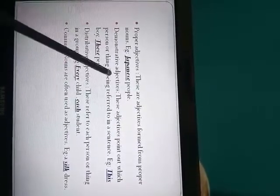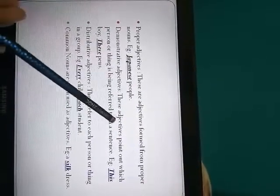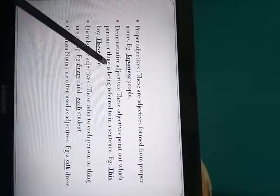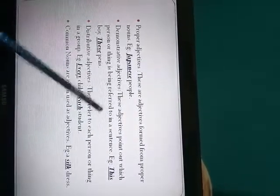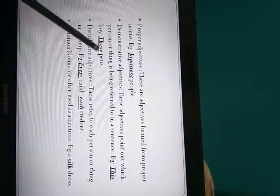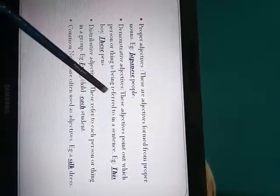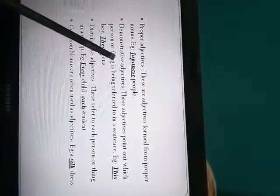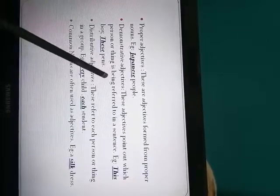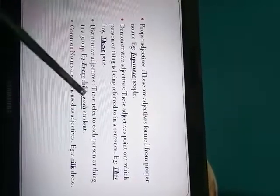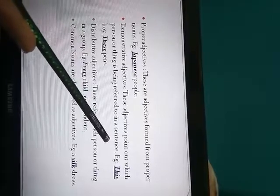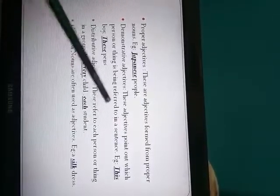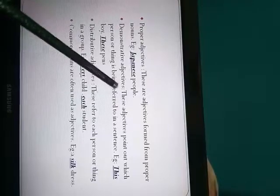Next is demonstrative adjective. These adjectives are used to point out which person or thing is being referred to. Like see this boy, these friends. So the same this, that, these, those are the demonstrative and they are used to point to a person or a thing. This and that is used for singular subjects, these and those are used with plural.